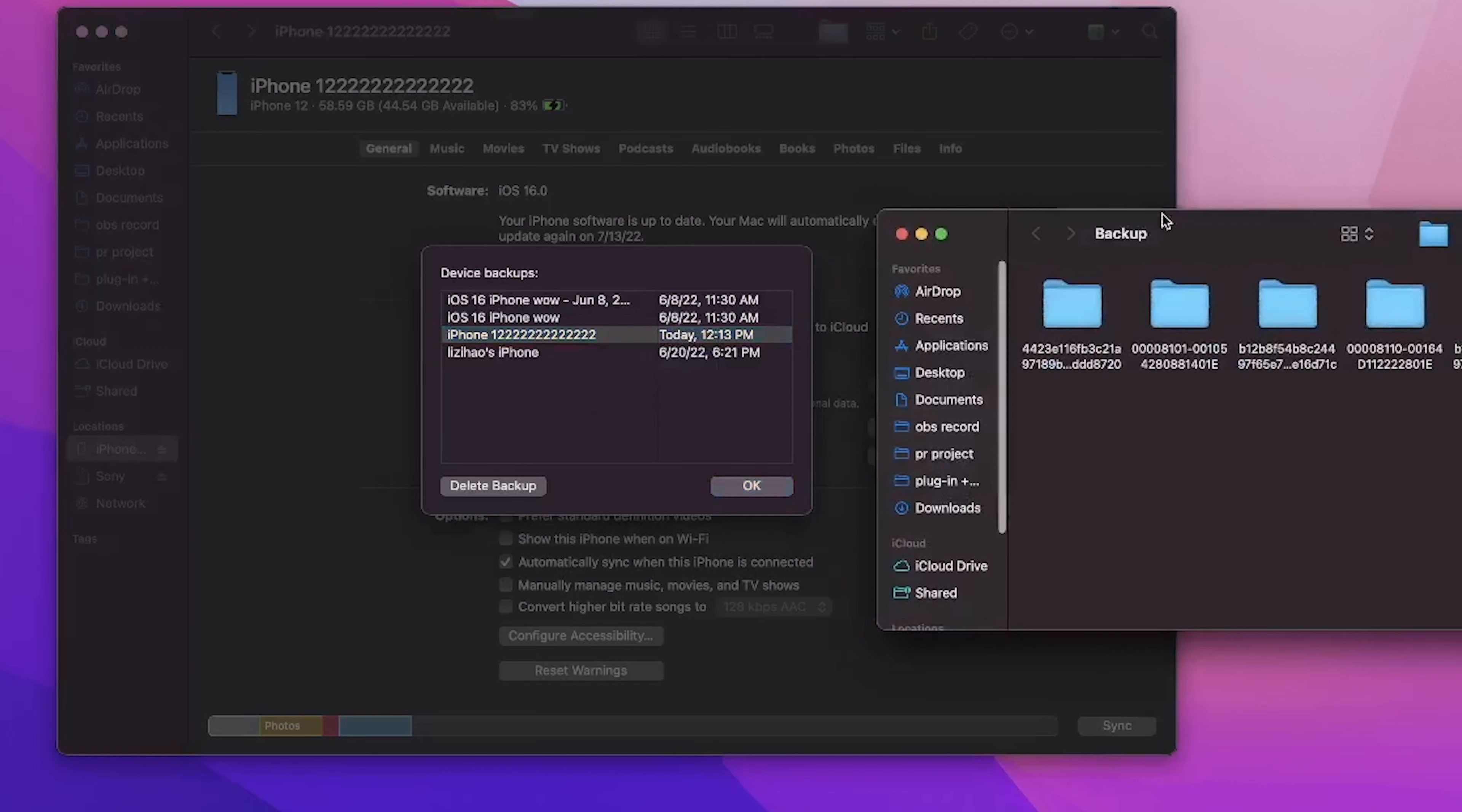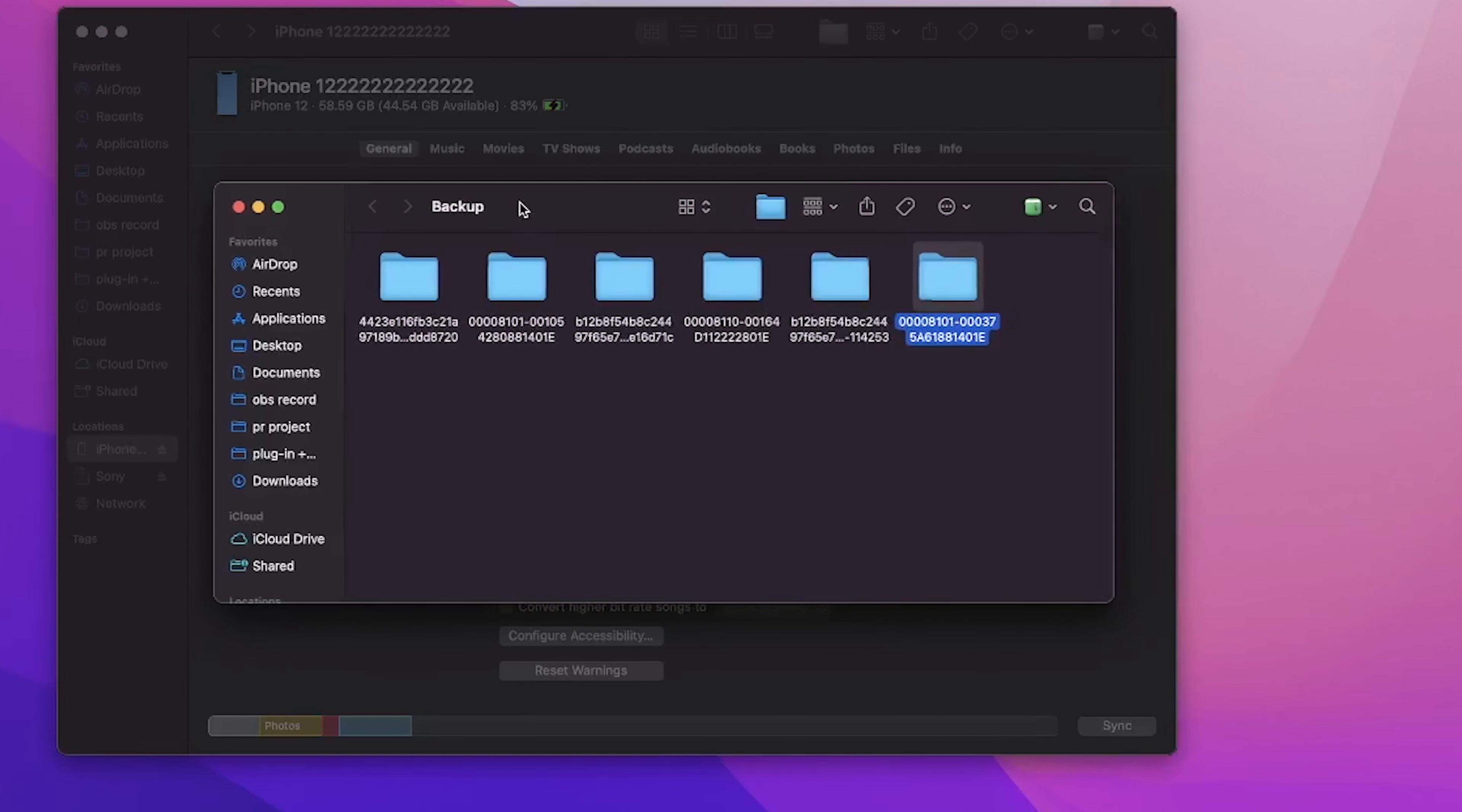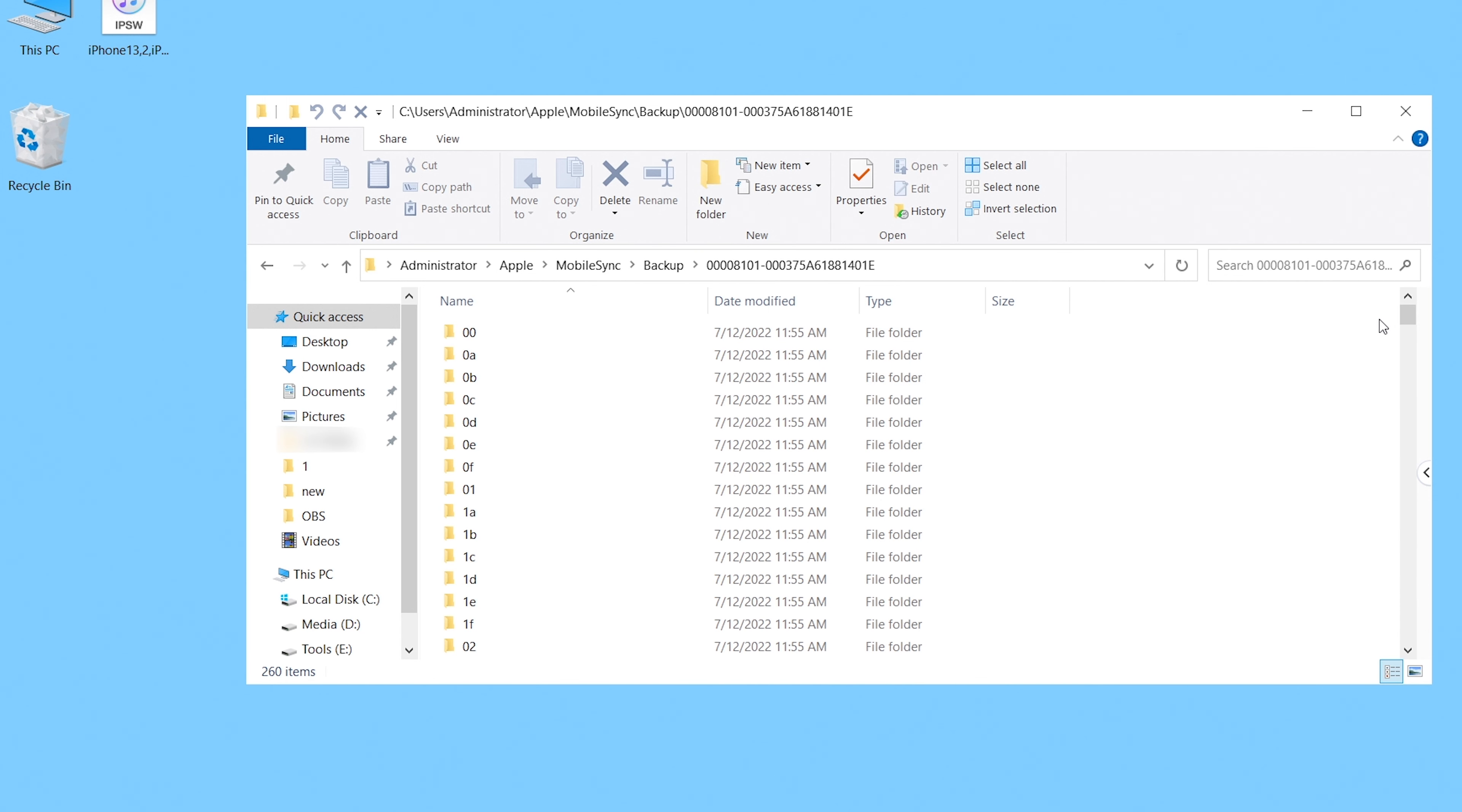Whether is a PC or a Mac backup, it is the same way to modify. So I will do it in PC. Click Apple folder, mobile sync, backup, and click your backup folder. Scroll down to the bottom.